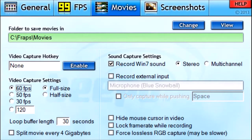Video Capture Hotkey: Fraps doesn't have a button you click in the app itself to start recording — you need to hit a physical key on your keyboard. My usual one is F8, but for this demo I'll set it to X. Now whenever I hit X, Fraps will start recording. I'm going to hit Disable because I don't want it recording right now.